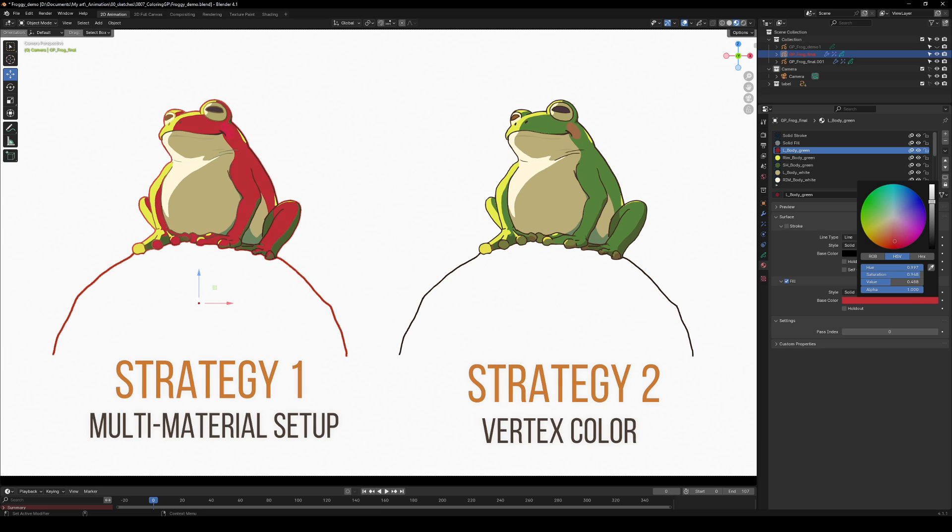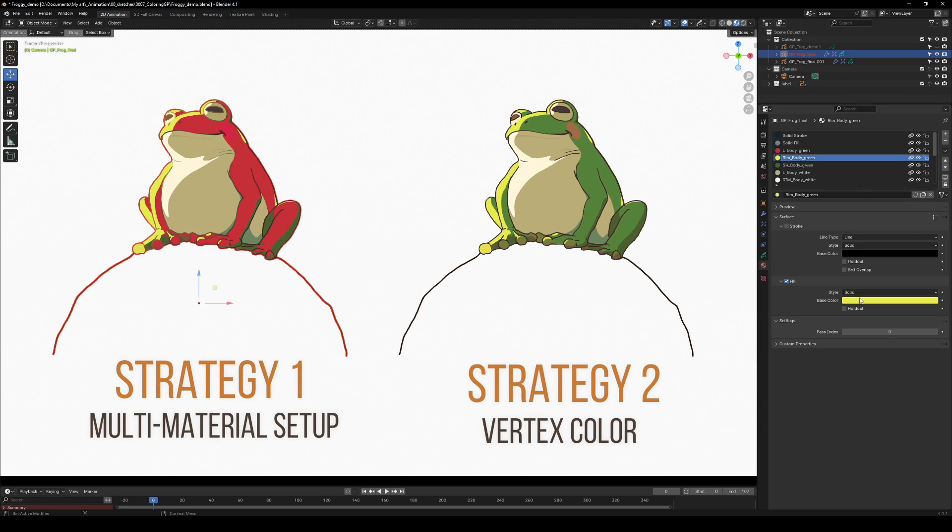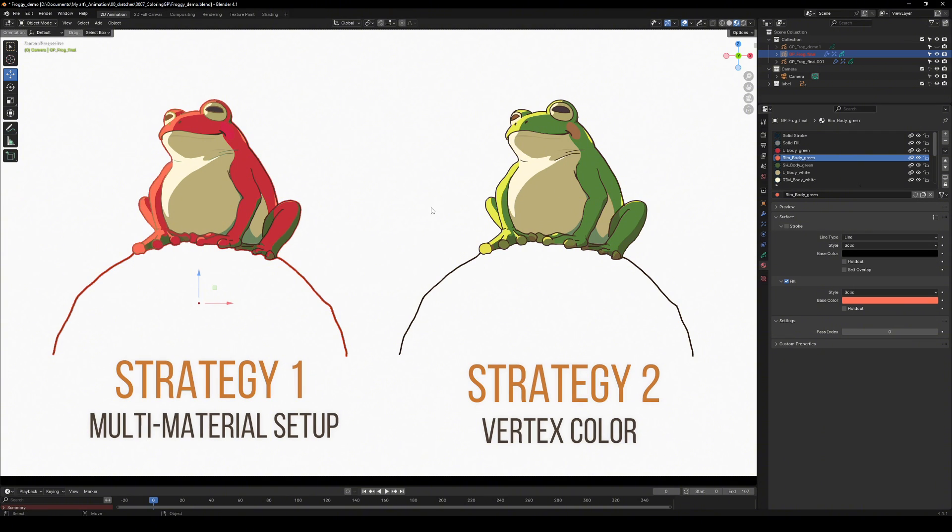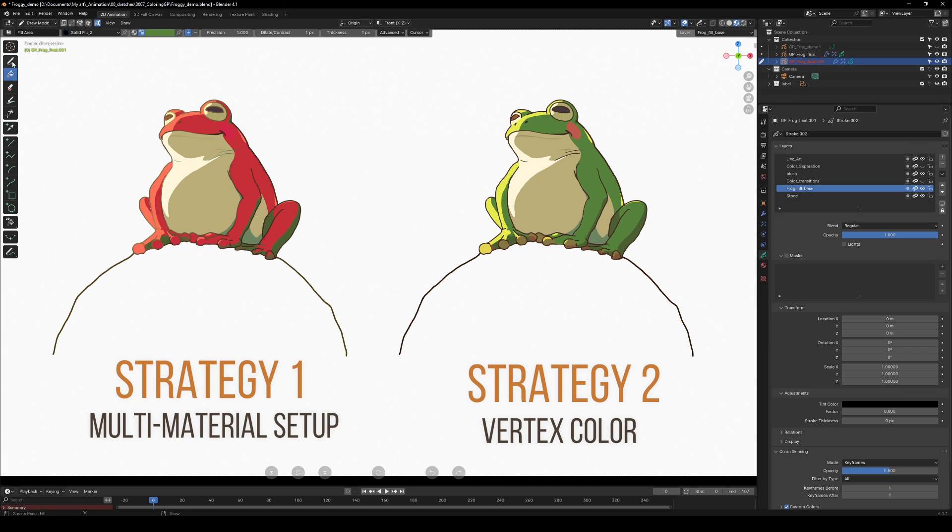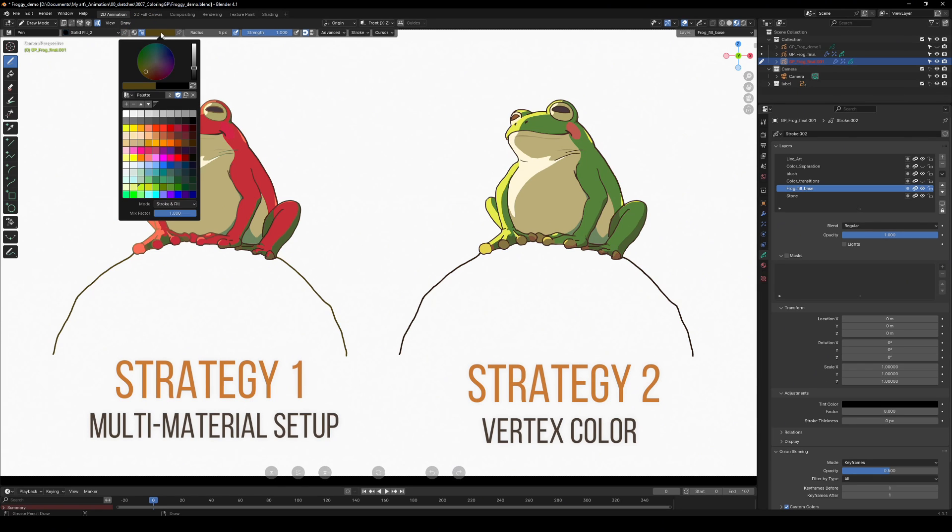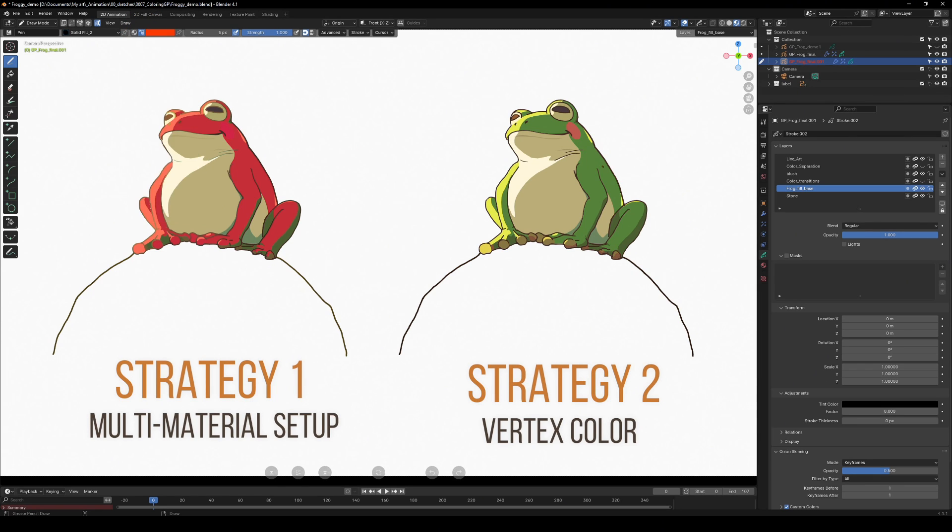You can control the fill colors from the material tab, but this limits you to whatever colors you've assigned and it's pretty long to set up. Or you can use a single fill material and switch to vertex color mode. Press this icon to enable vertex colors.